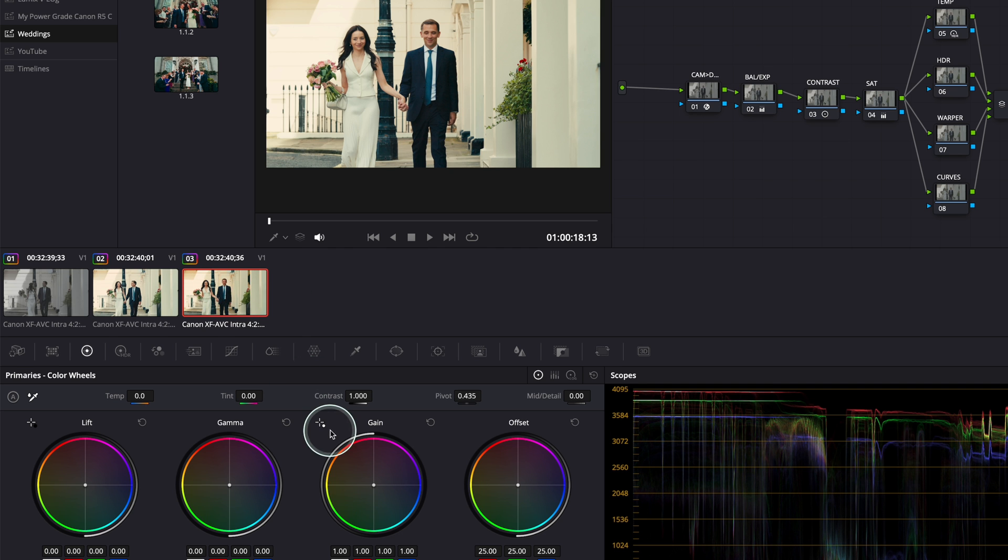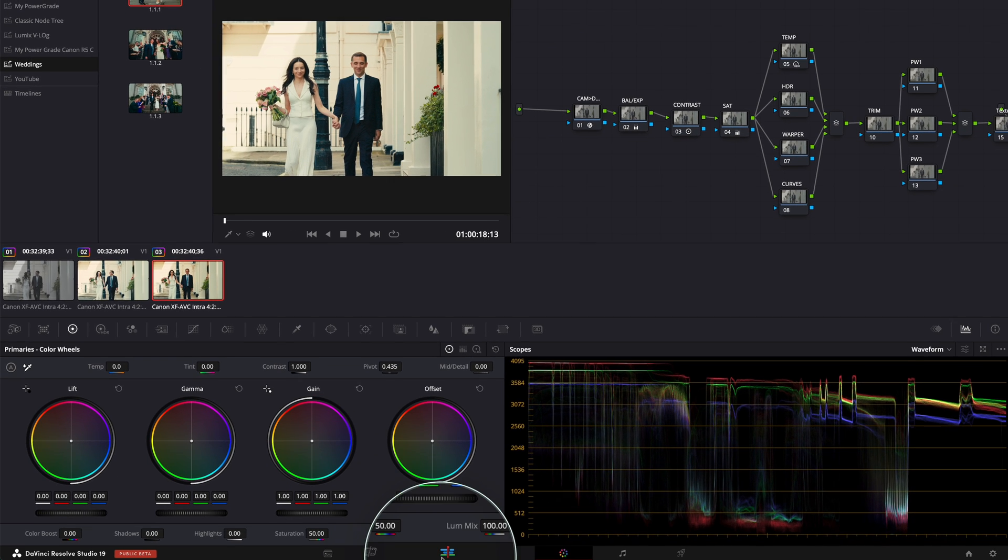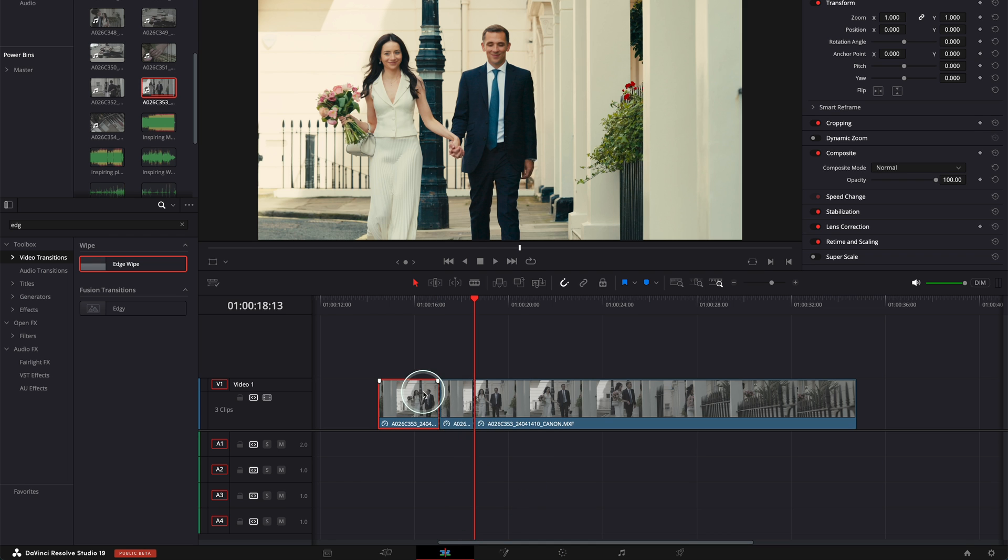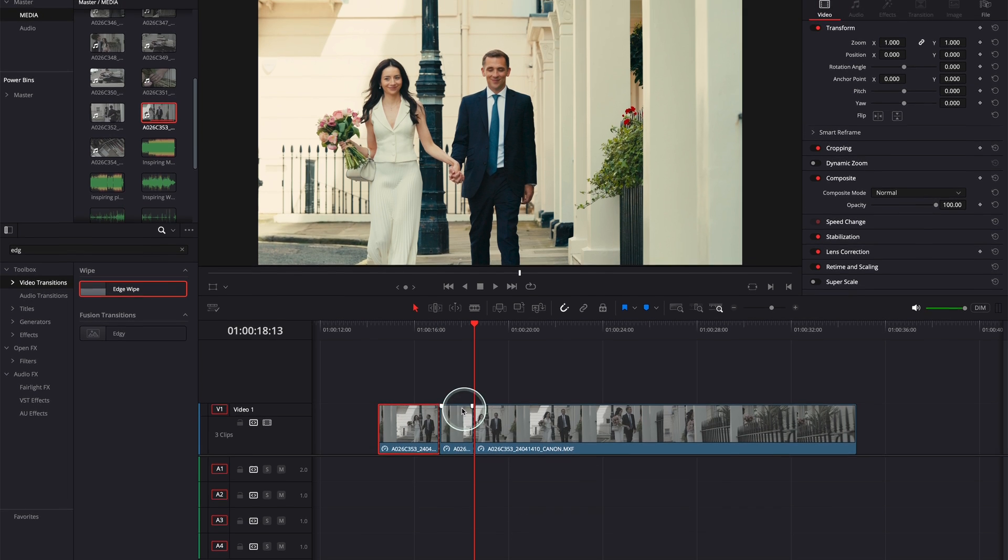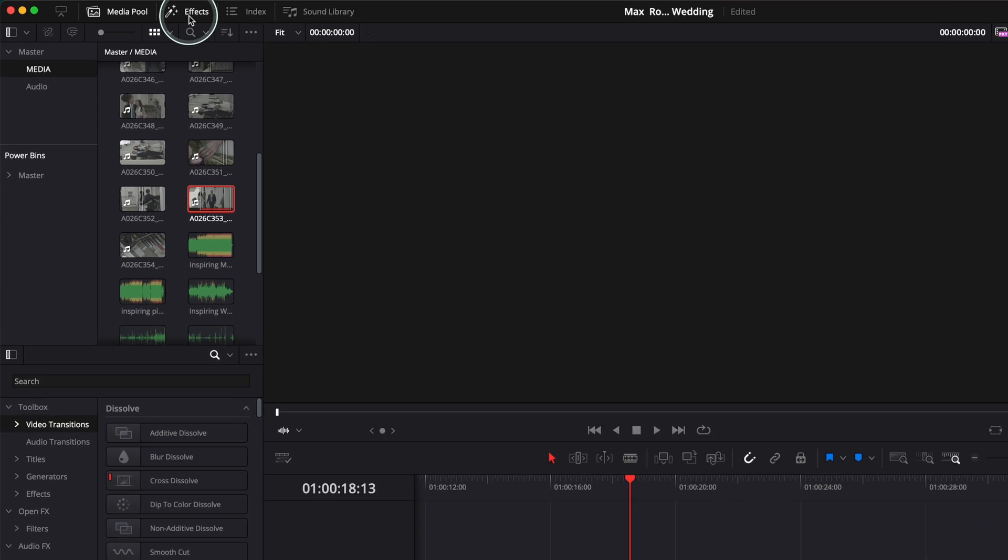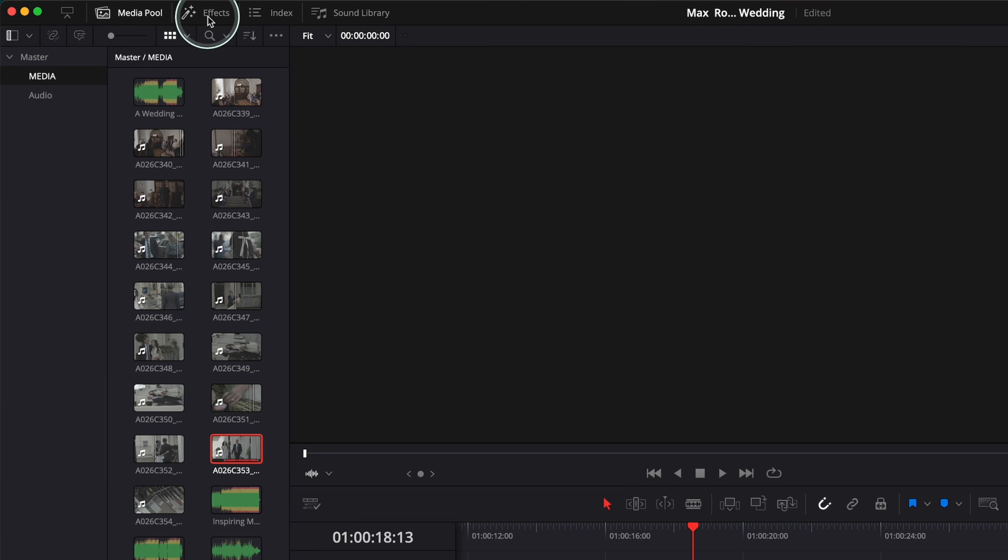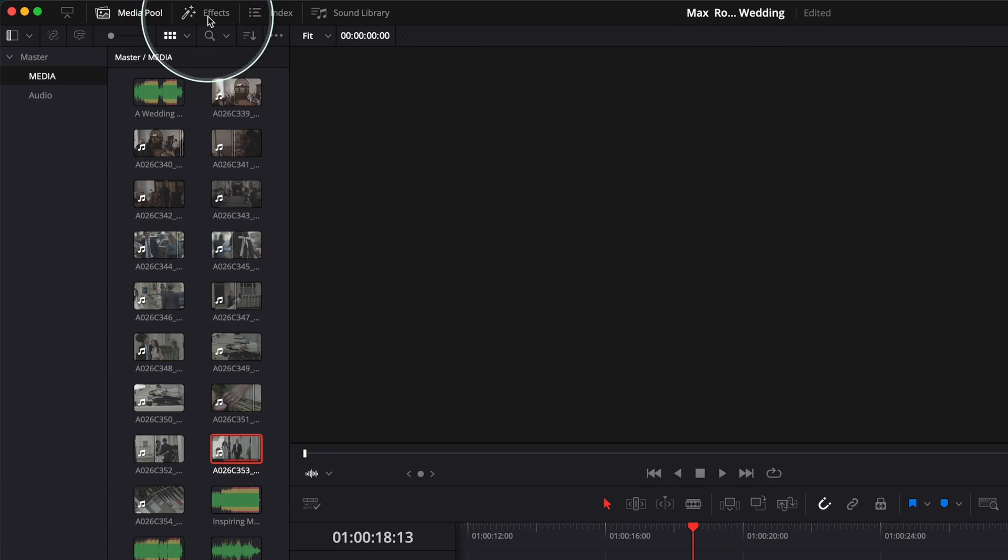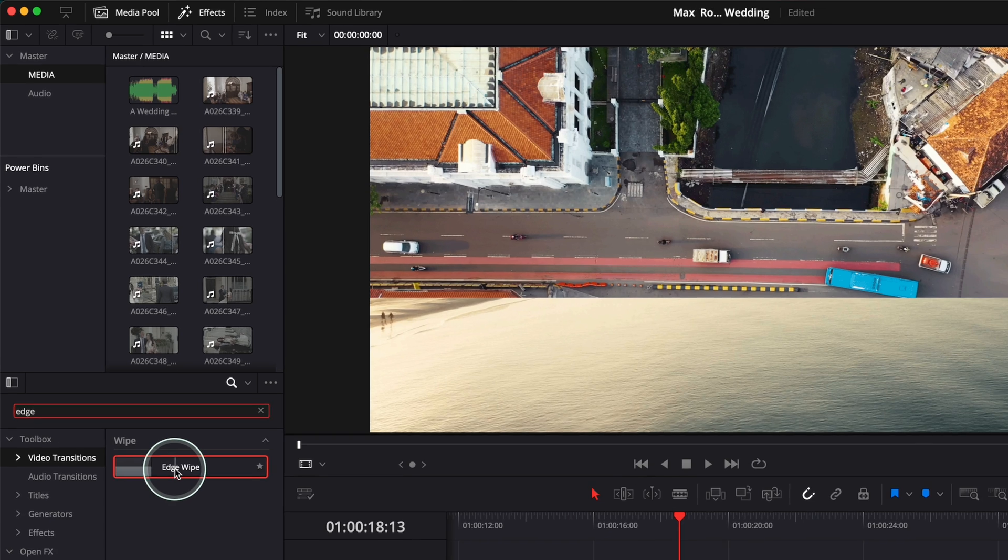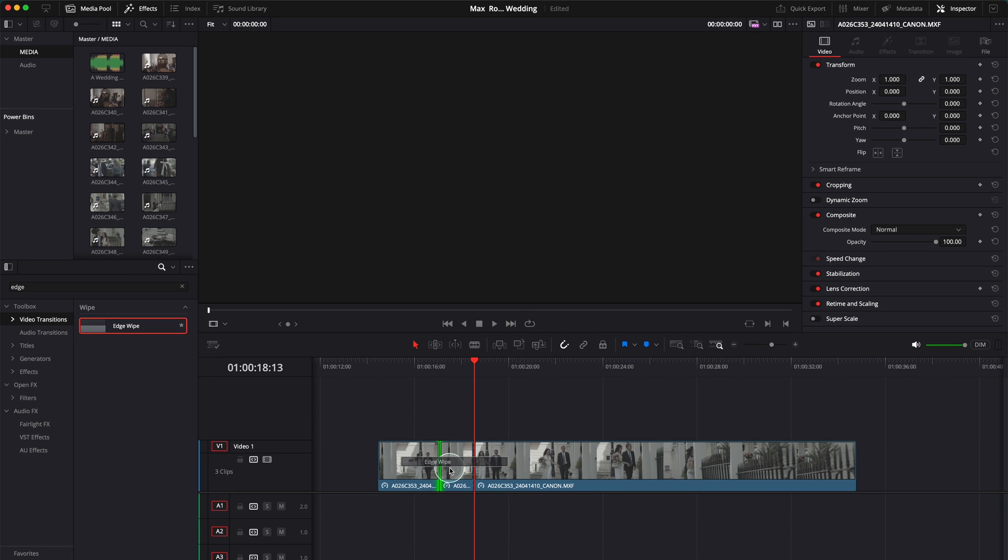So I'm going to go now back to my edit page over here. Now we need the transition, so I'm going to go here to video transition over here. If you don't see this, go to effects and toggle effects on. Okay, toggle effects on, go to video transition here and just search edge wipe.